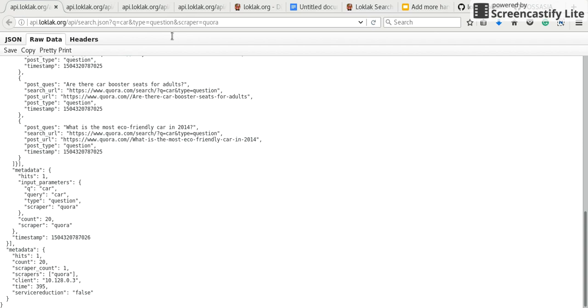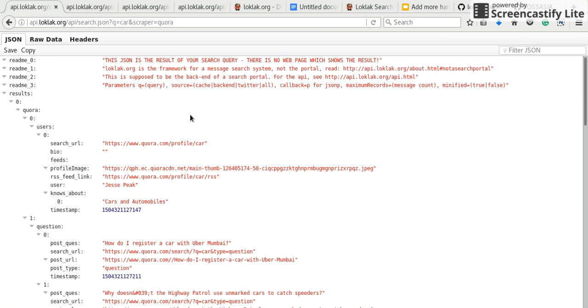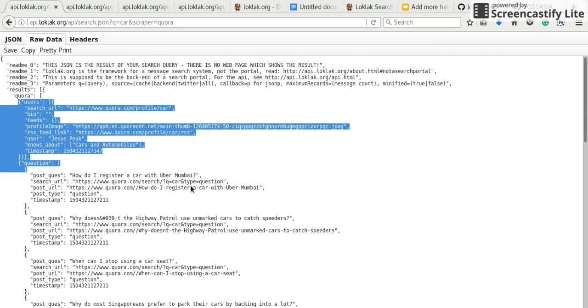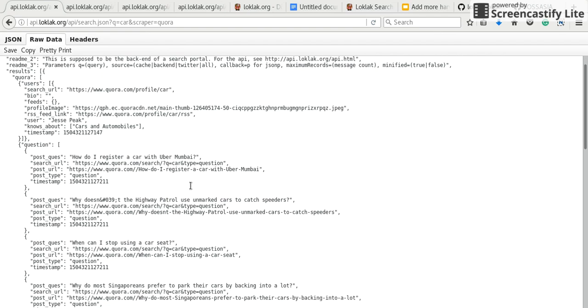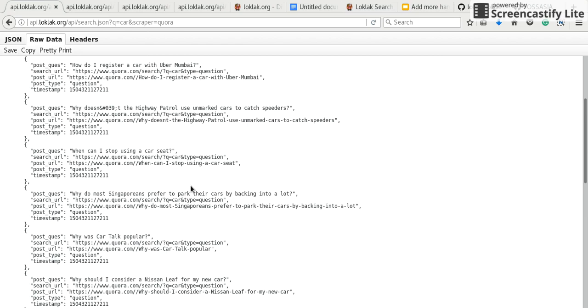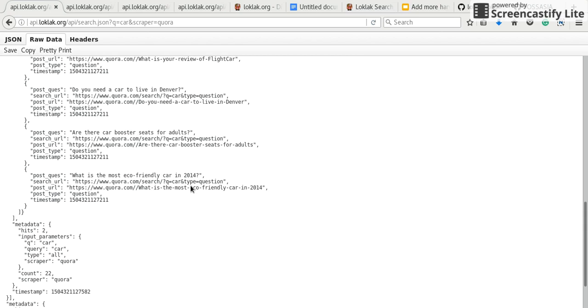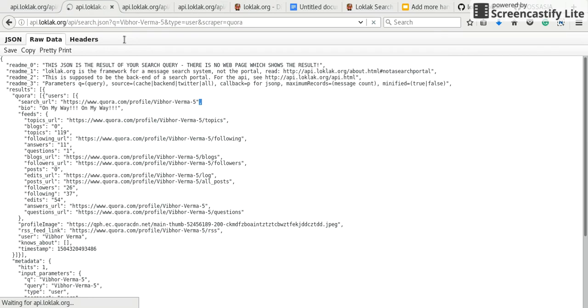If I remove type question, it will scrape both users and questions from Quora. So this is a profile and questions. If I only need to scrape profile, I will set query to the user about which I want to scrape.